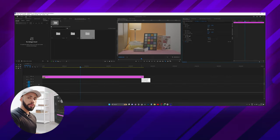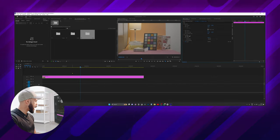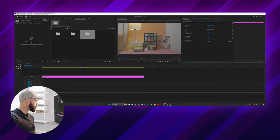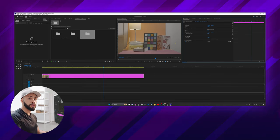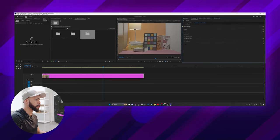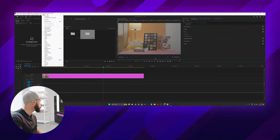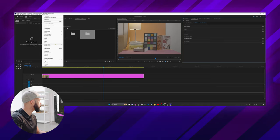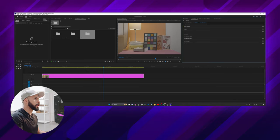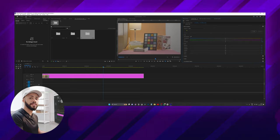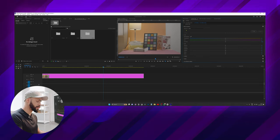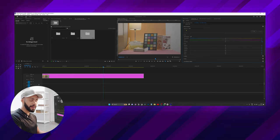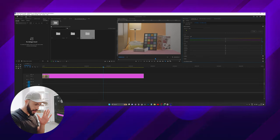Now we are in Premiere Pro. I've already dragged the clip into the timeline. To apply a LUT in Premiere we need to use the Lumetri color panel which should be somewhere around, but if you don't see it then just go to windows and look for Lumetri color and it should pop up. We go to the basic collection and the first thing you see there is input LUT.